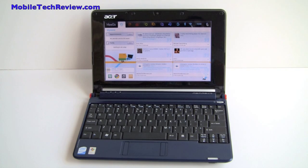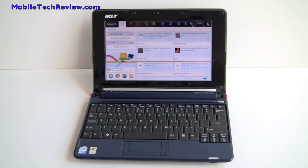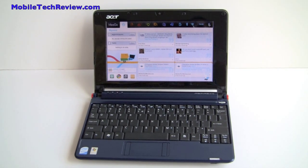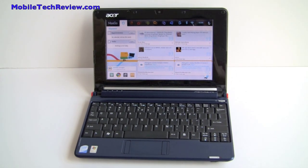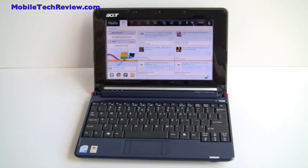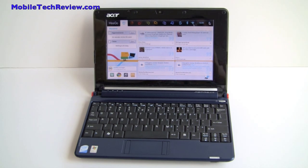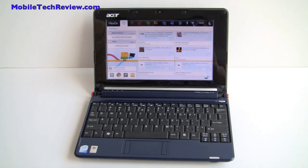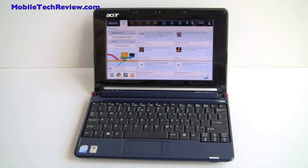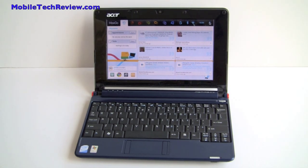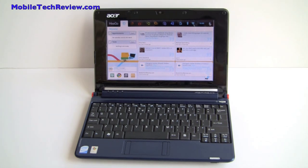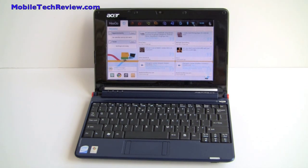This is Lisa from Mobile Tech Review and today we're going to take a look at MeeGo. MeeGo is the joining of the Moblin Linux OS that Intel created and Nokia's Maemo operating system that is used most recently on the Nokia N900.